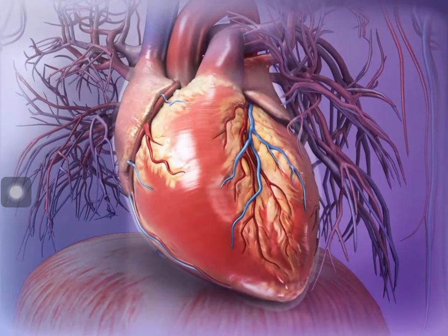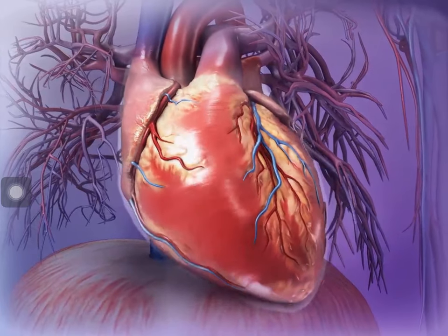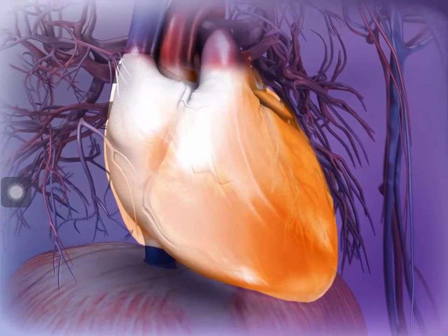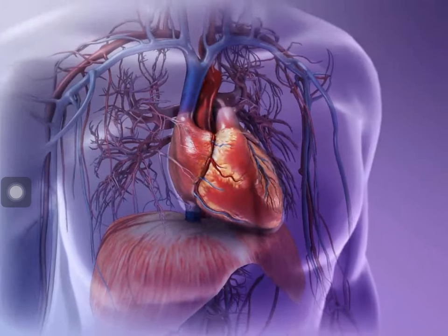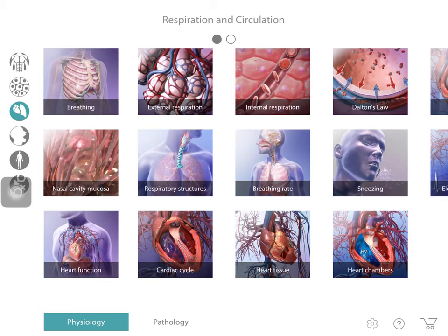A healthy adult heart beats about 60 to 70 times per minute to keep blood moving. Within the thoracic cavity, a thin sac called the pericardium encloses and protects the heart. The heart tissues are called cardiac tissues, and the heart also requires its own blood supply through coronary arteries and coronary sinus.